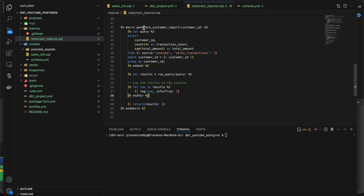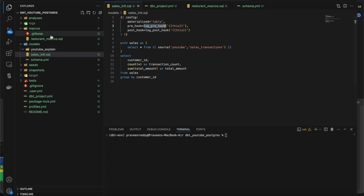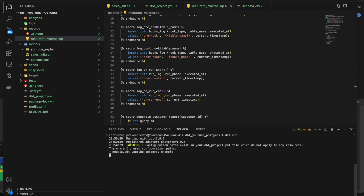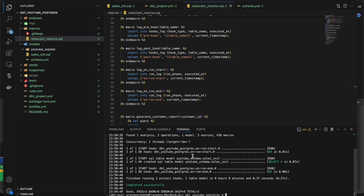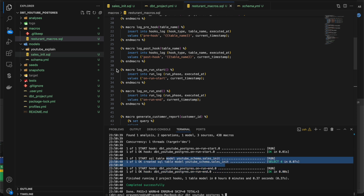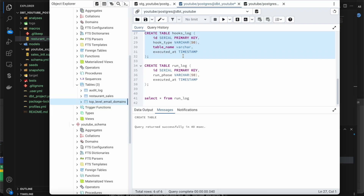I'm just showing you how we can trigger macros directly from the console. But before that, let me do dbt run and show you whether these macros and the logging inside them are working fine. If you do dbt run, you can see here that on_run_start got executed first, then the model got executed — with posthook and prehook inside the model — and finally on_run_end got executed at the end of the dbt run.